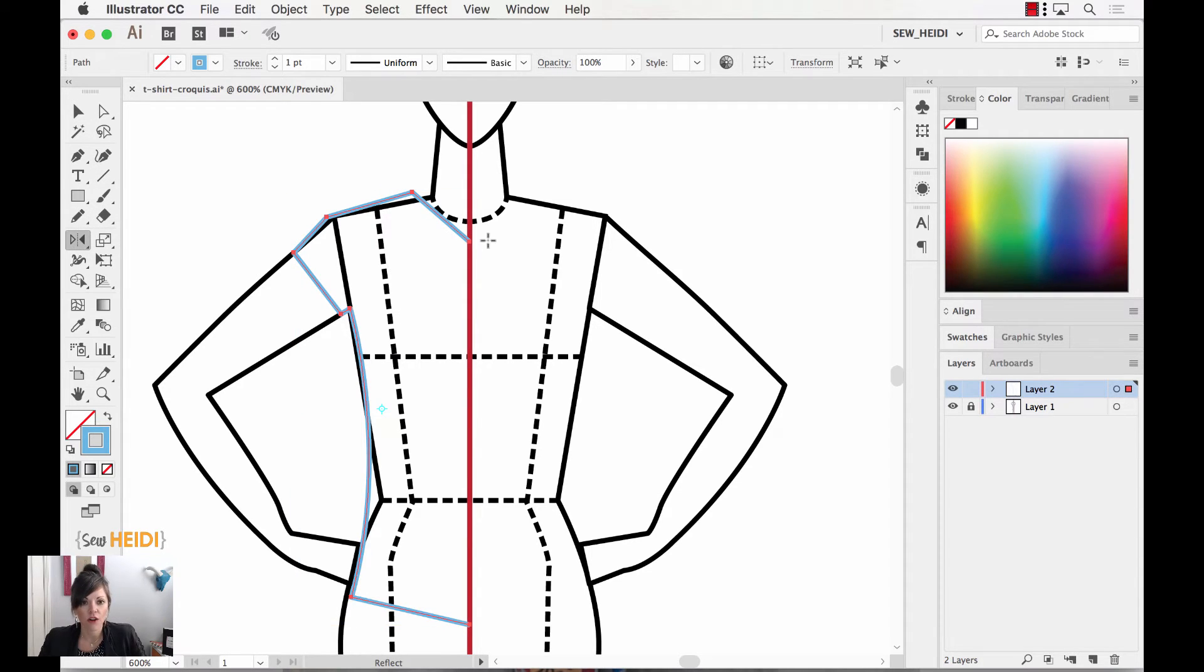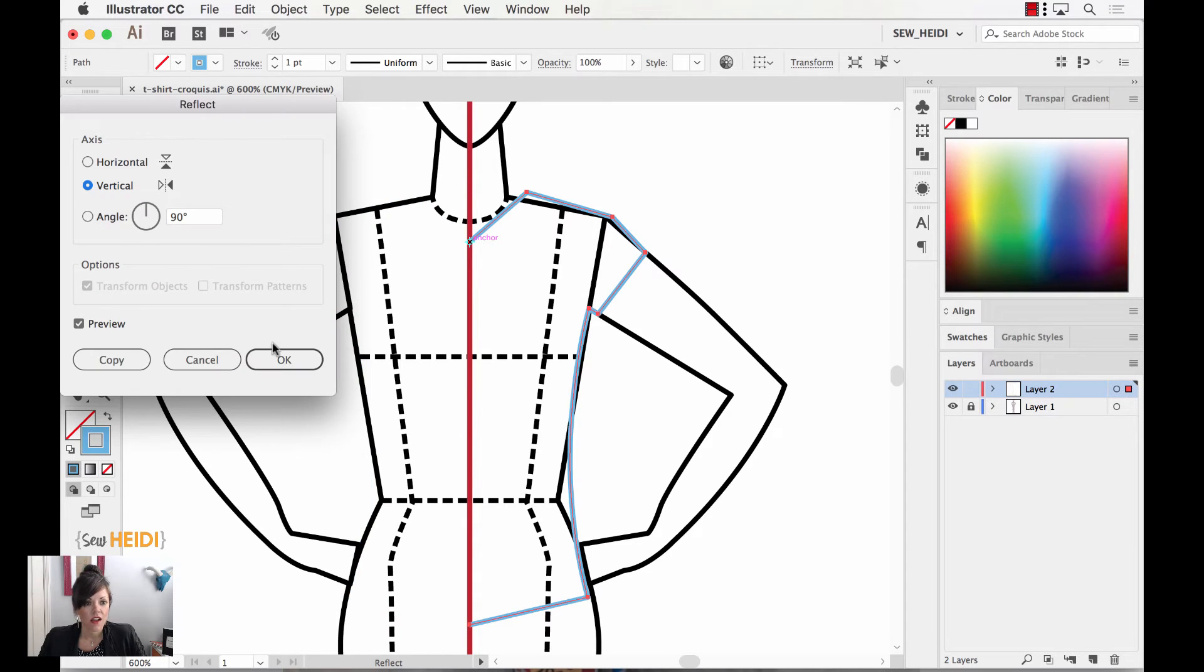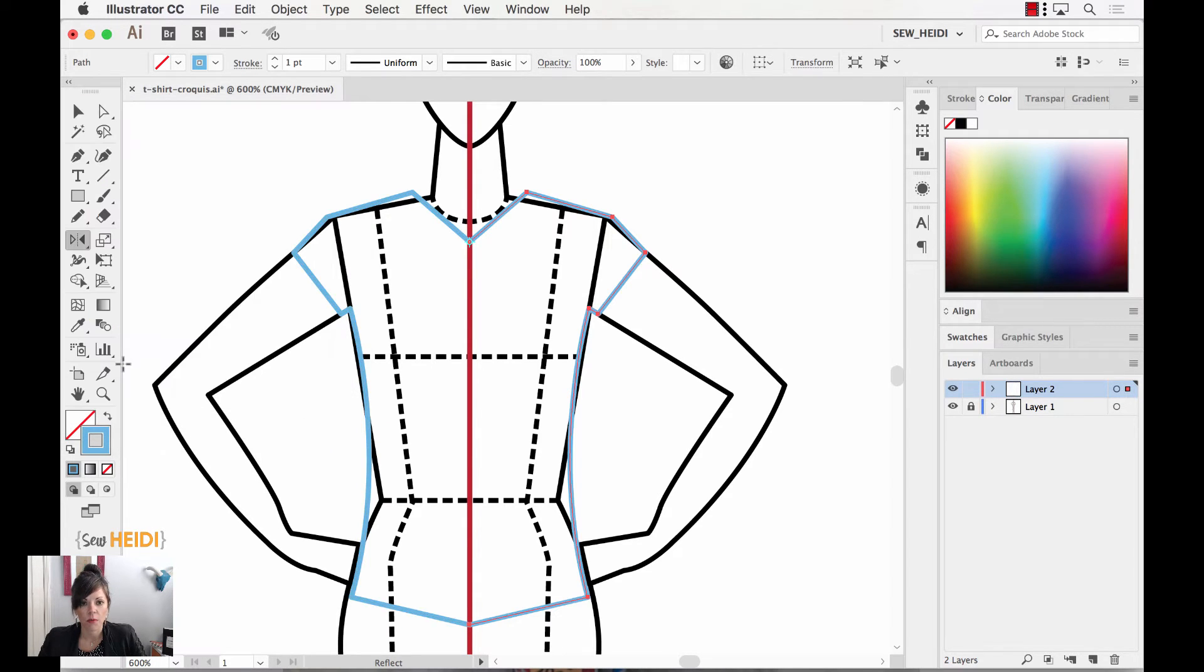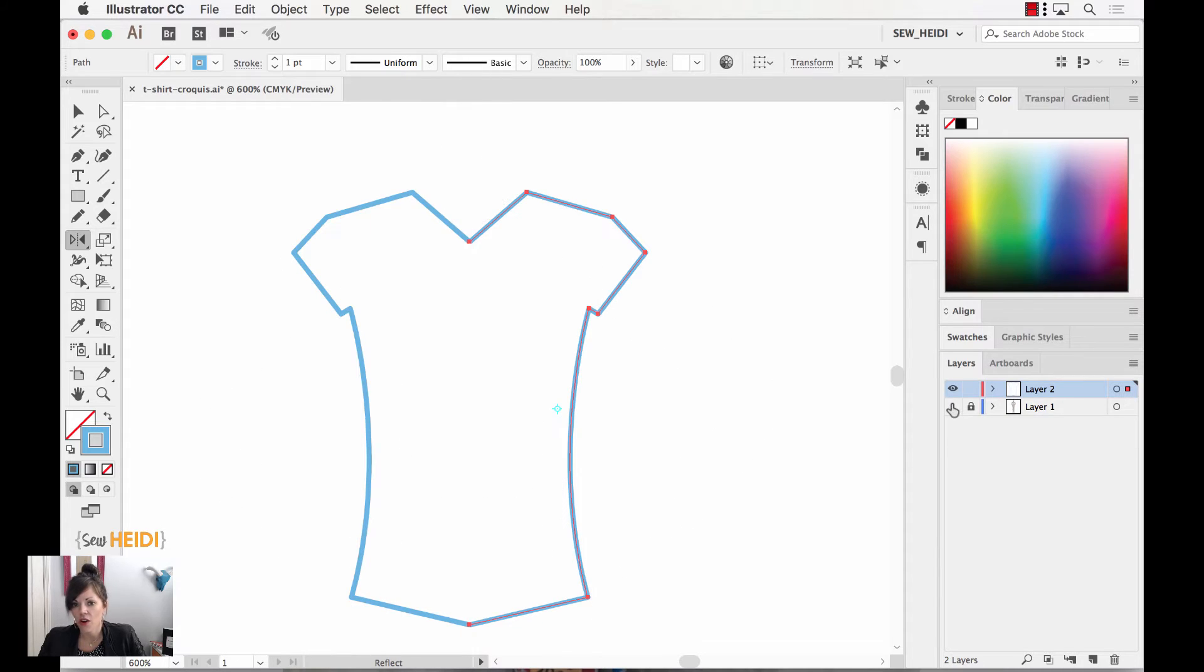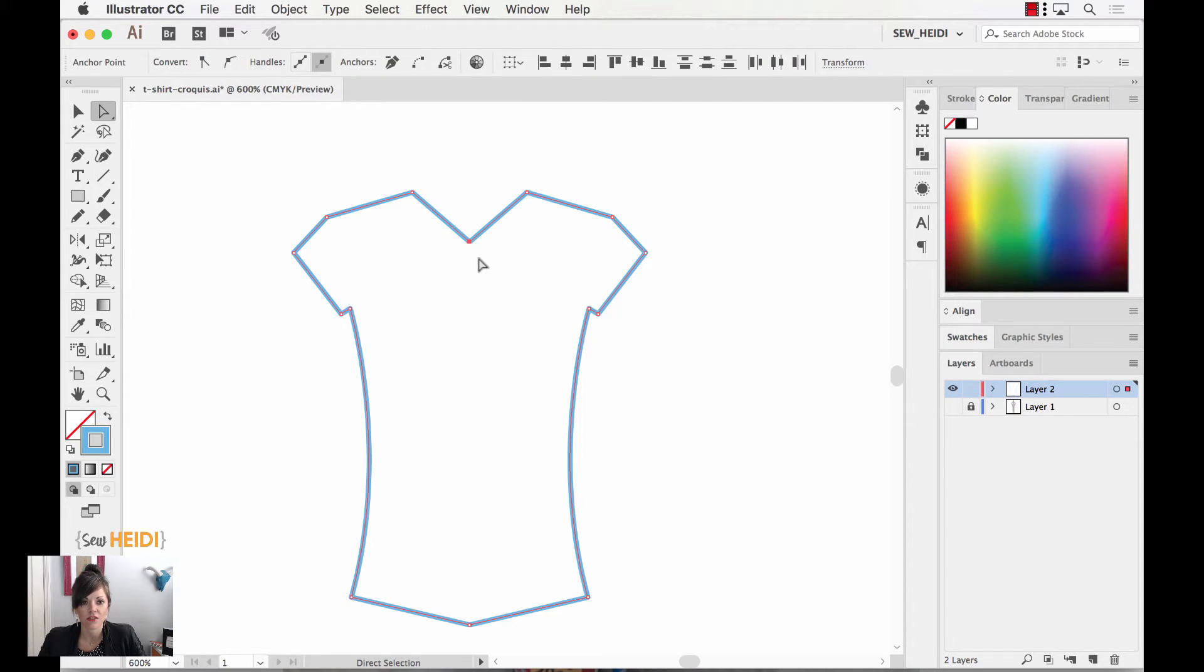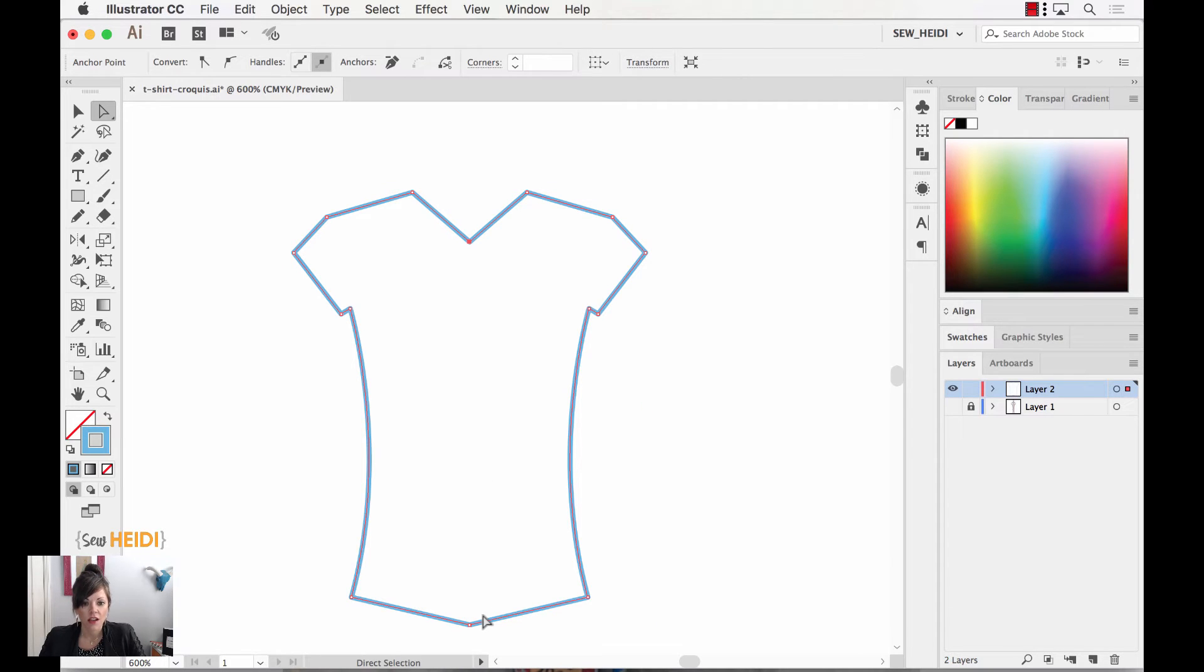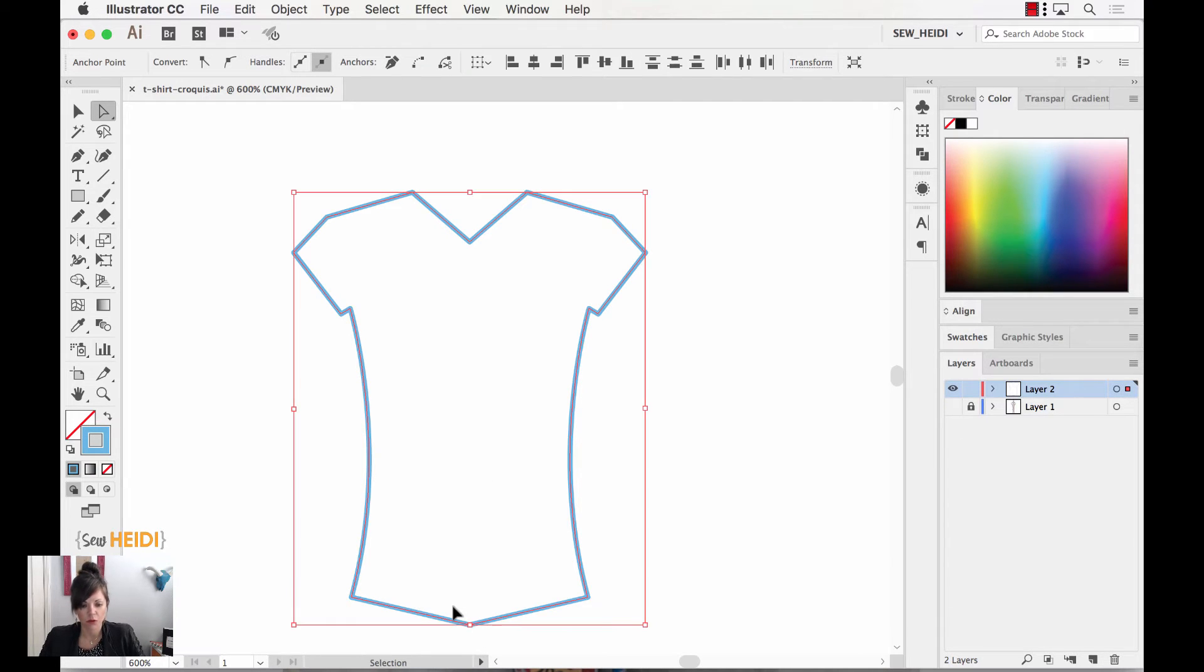So with my T-shirt selected, I'm going to grab my reflect tool. Again, I can hover over that anchor point along the center front, hold the option or alt key before I click. So holding that key, I'll then click and choose copy to create a copy and reflect that all at once. Now let's turn off our croakie, and I'm going to join the anchor points along the center front. So with my direct selection tool, I'm going to select these two anchor points, and I'm going to join those. So CMD or CTRL J, and I'll do the same for these two at the bottom, CMD or CTRL J.